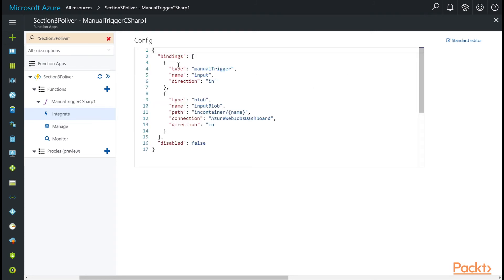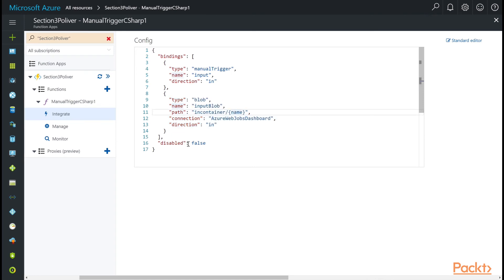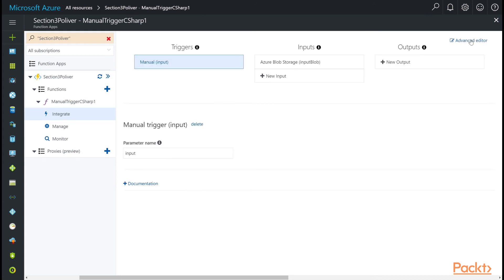And here we have an input manual trigger. And we have an input here. It's a blob container, and it's sitting in this path. Whether the function is disabled, that's all here. You can close out that editor and go to Standard Editor, and you're back to the familiar Integrate tab.